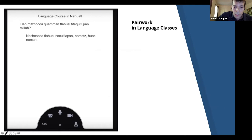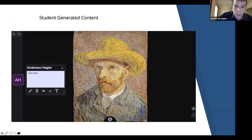VoiceThread is good for icebreaker activities because it's easy to record the voices of individual classmates, and hearing the actual voices of peers builds community. Instructors can pause videos or have visuals on the screen to have extended discussions in their classes, and students can easily add content.